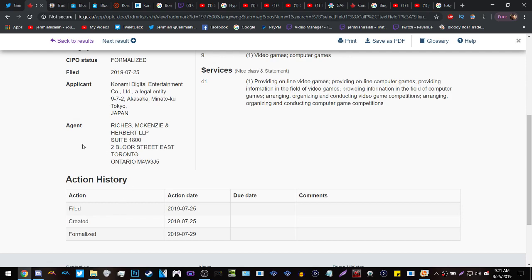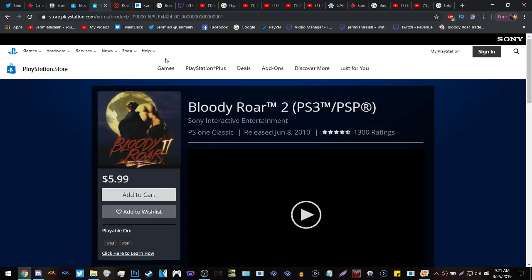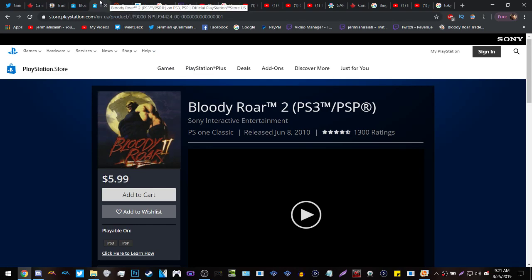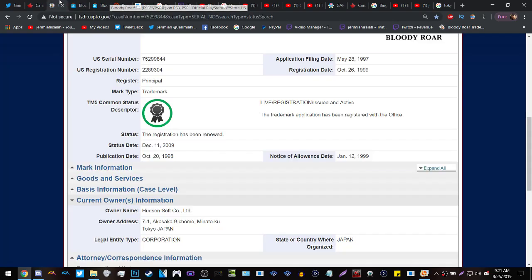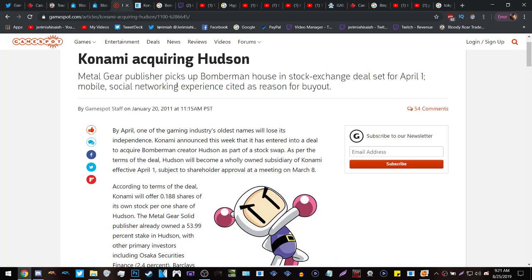Now let's talk about Hudson Soft and them renewing Bloody Roar. Now they renewed the Bloody Roar trademark in the U.S. for Bloody Roar 2 to be released on the PSN store, which was released in 2010. Keep in mind that in 2009 this was before they were completely acquired by Konami, which was in 2011 of January.